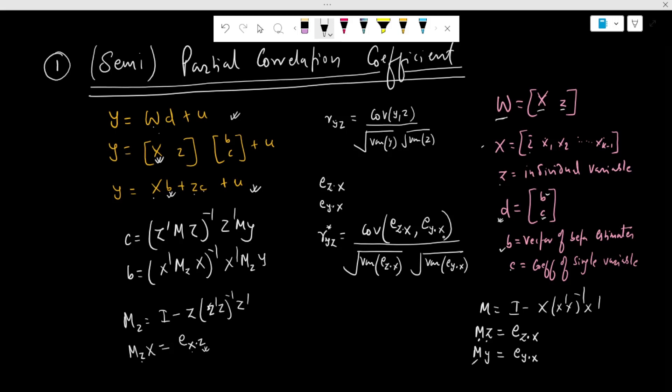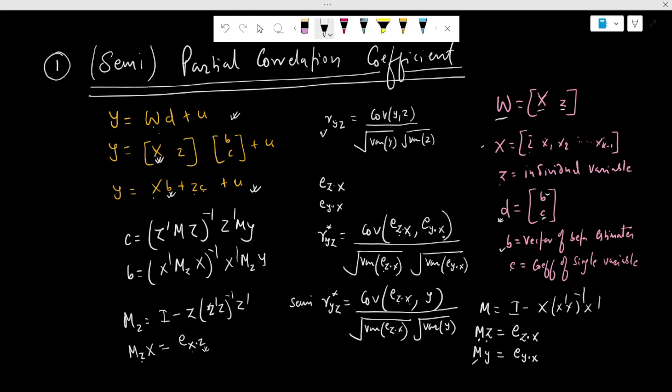From both the dependent variable and the individual variable, we have partialed out the effect of the other independent variables — that is our partial correlation coefficient. For the semi-partial correlation coefficient, we partial out the effect of X from the individual variable Z, while the dependent variable is taken in its normal form without partialing out the effect of X. To summarize: for the normal correlation coefficient, we don't control for other independent variables. For the partial correlation, we partial out X from both Y and Z. For the semi-partial, we partial out X from Z only, but not from the dependent variable Y.